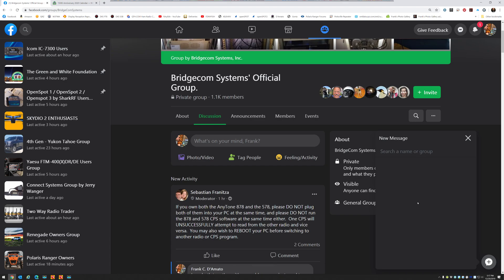KB2MXV here, just wanted to send a message out to the Anytone users who happen to have a D878 and a D578. Don't always believe what you read on these Facebook forums, because people post stuff that they really don't know anything about.